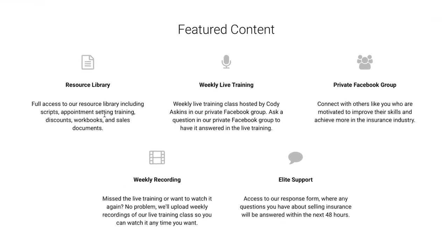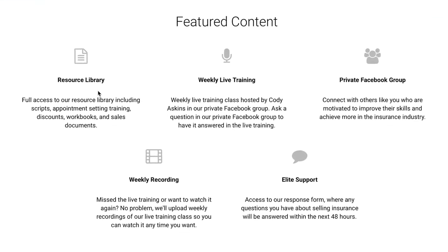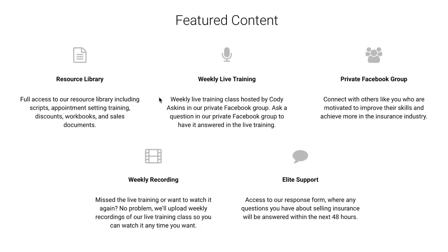You will receive full access to our resource library, including scripts, appointment setting training, discounts, workbooks, sales documents, stuff like that.